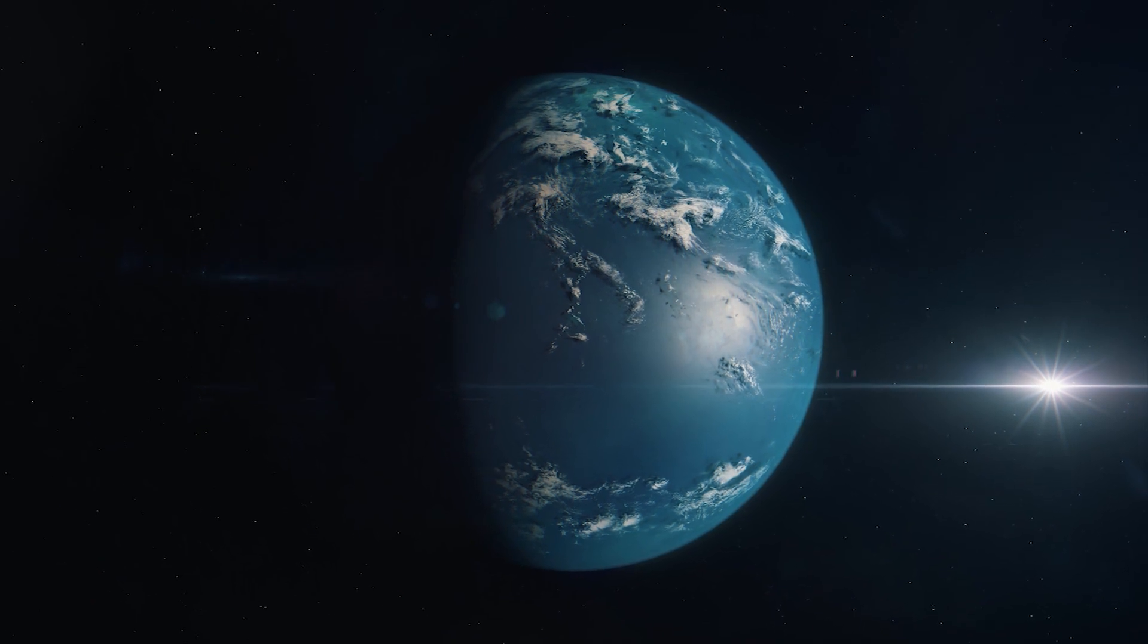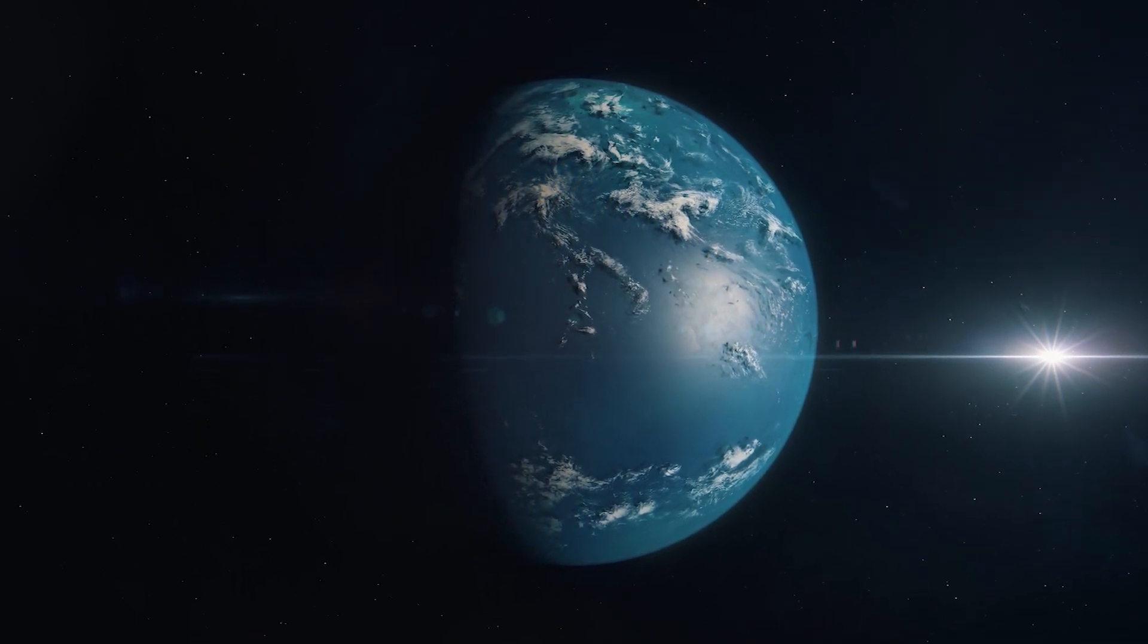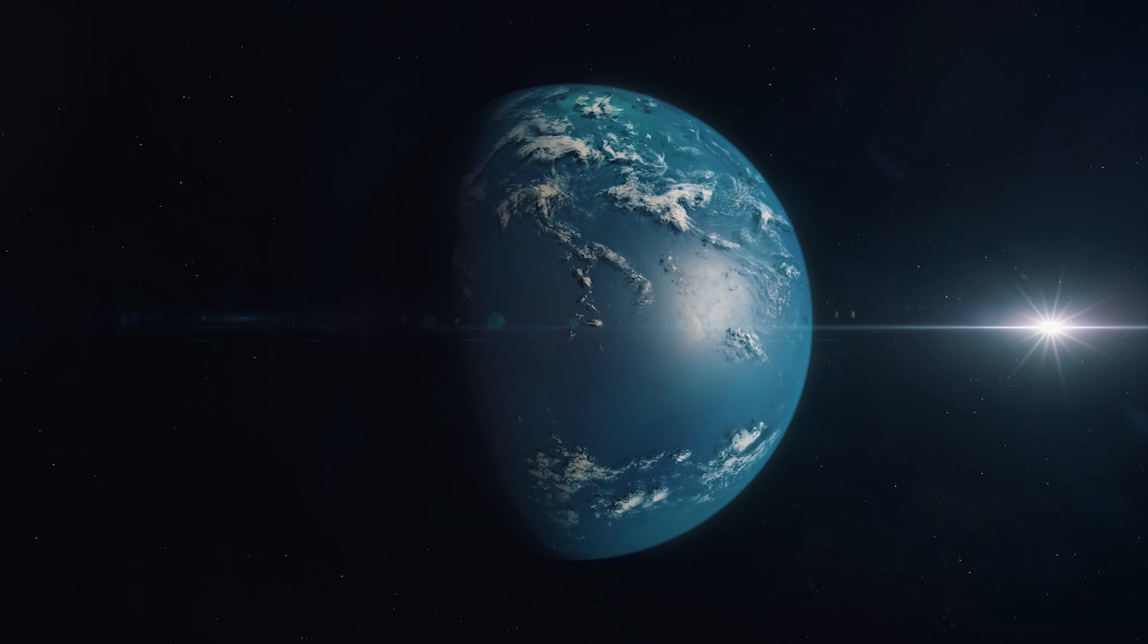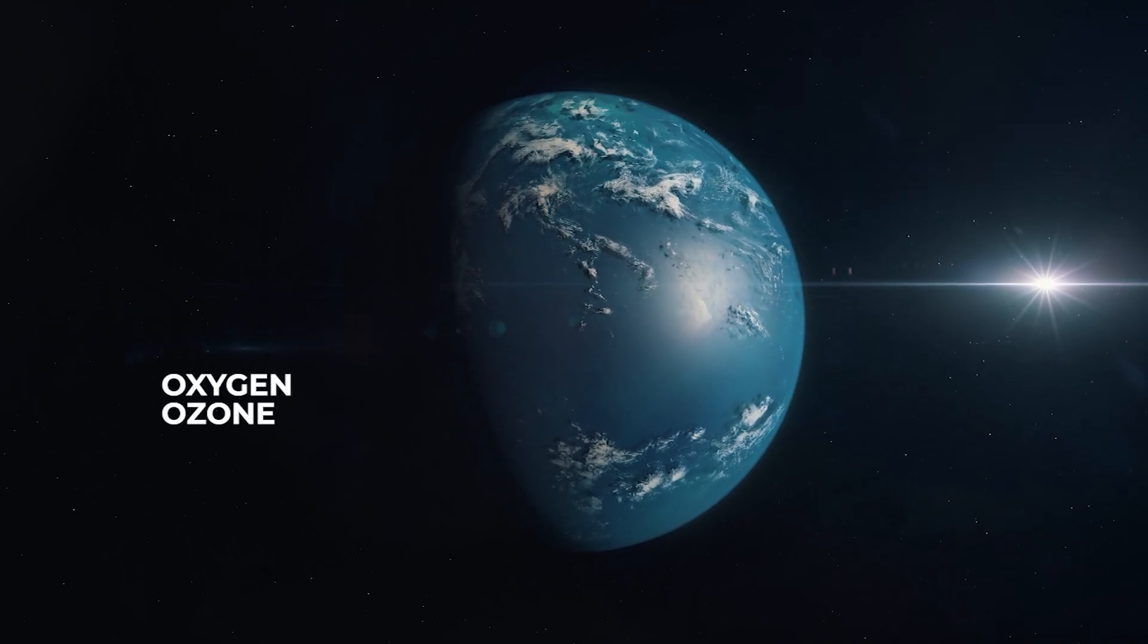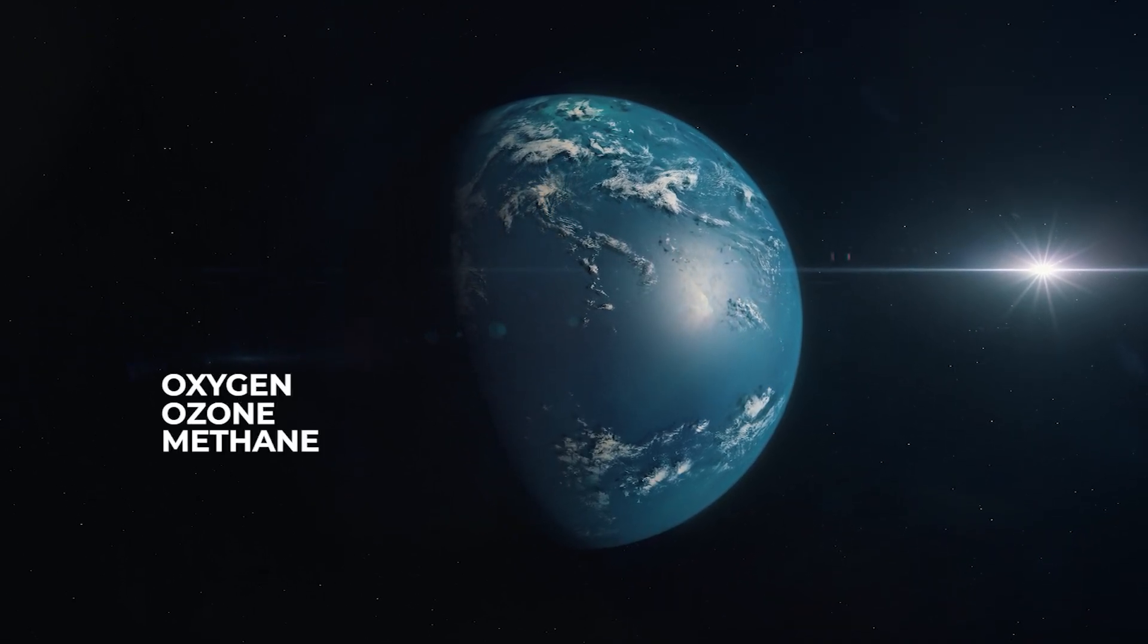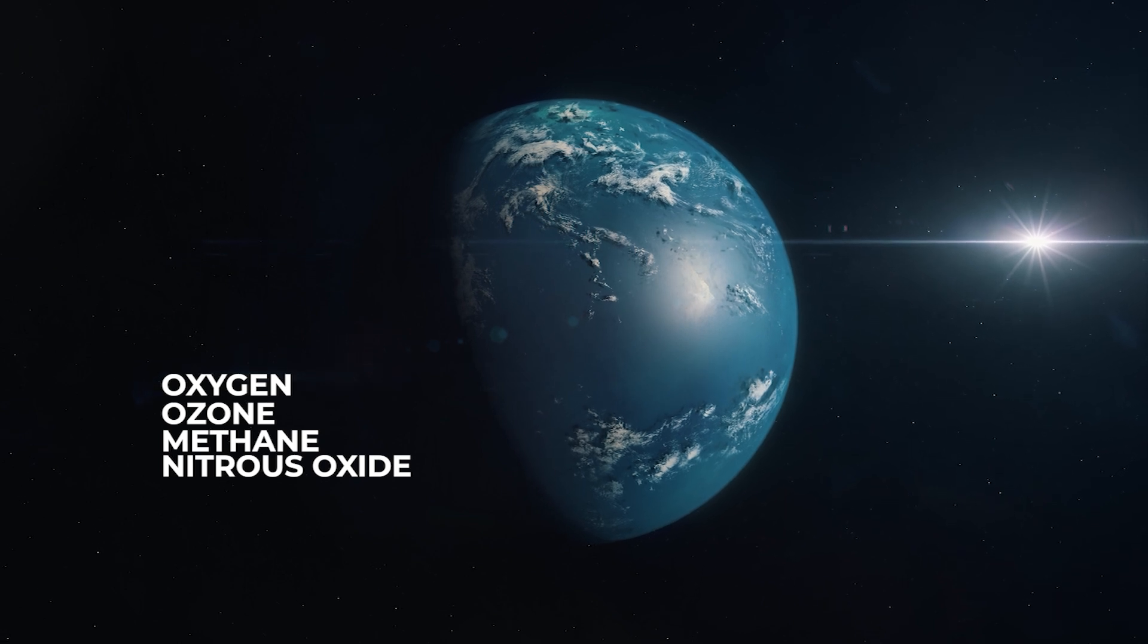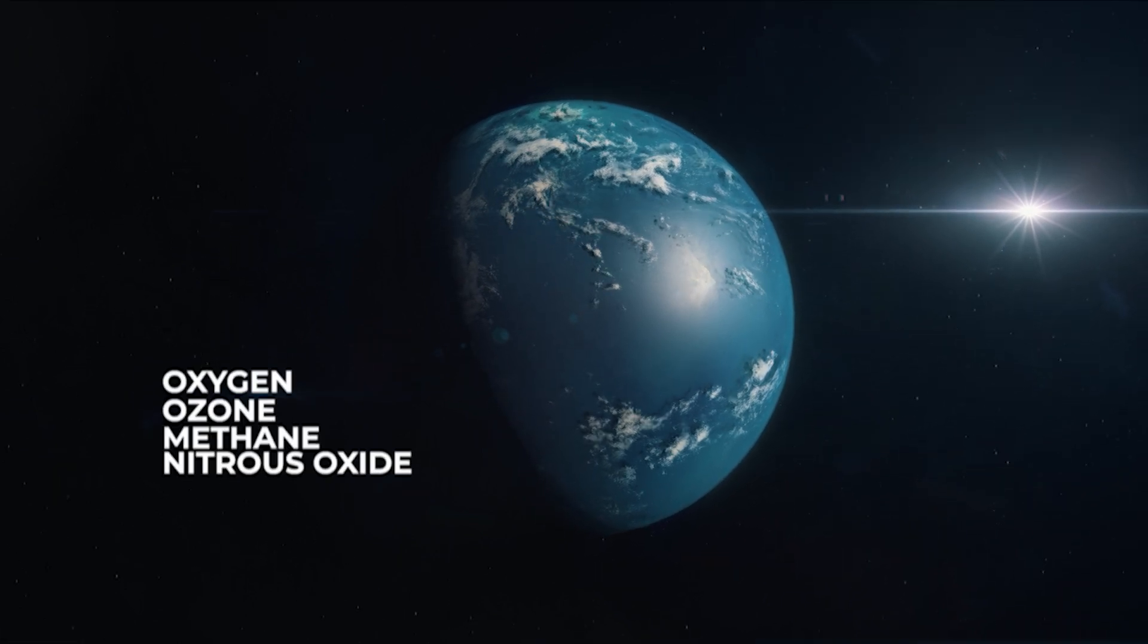Astronomers are also on the lookout for biosignatures that could suggest the presence of life. The most common are oxygen, ozone, methane, and nitrous oxide, all of which are found on Earth.